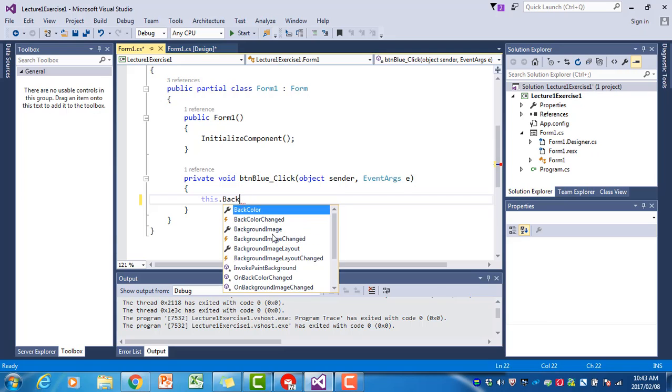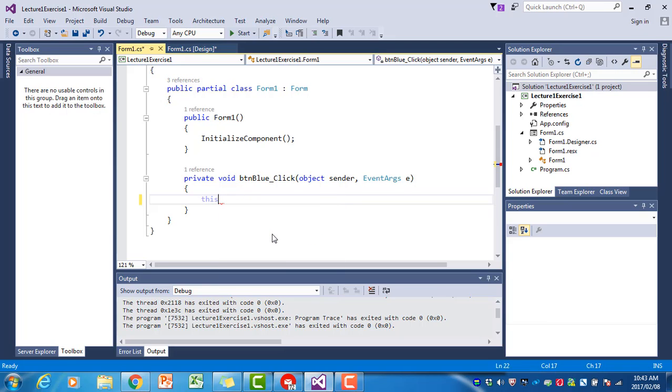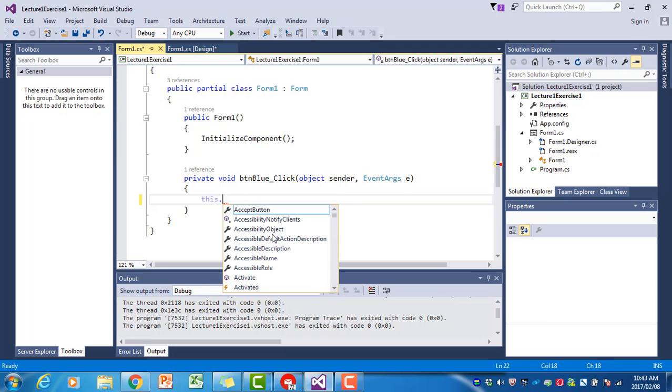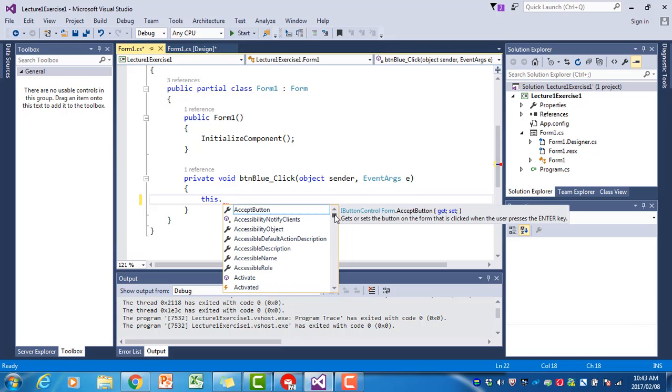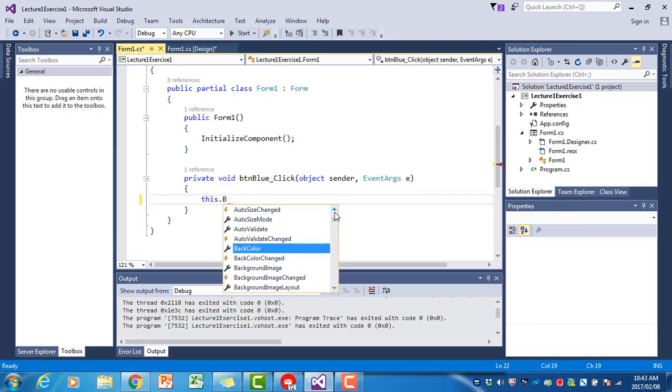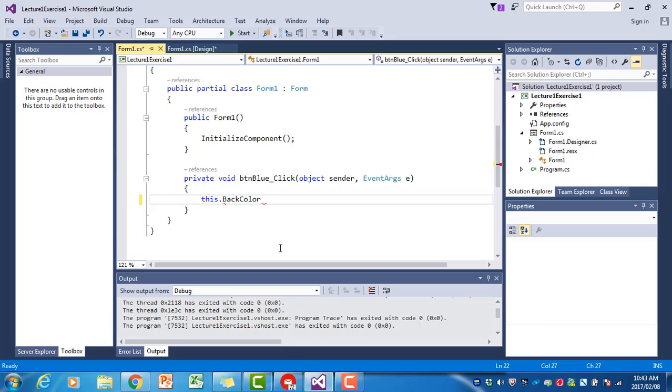This.BackColor - we use the American spelling. You can see a box pops up here. The moment I type the full stop, I can see a list of things that could come after this. I want to change the BackColor, and if I type the B, I can see the BackColor appearing there, so I can just click on that.